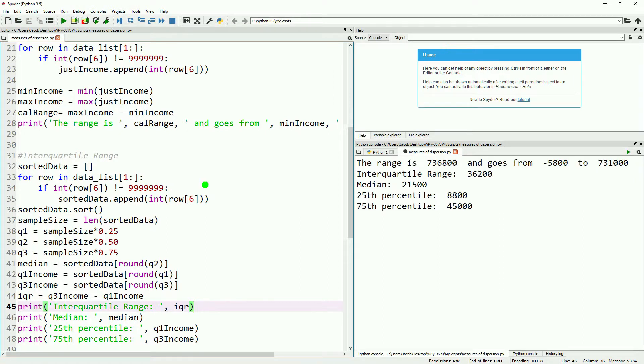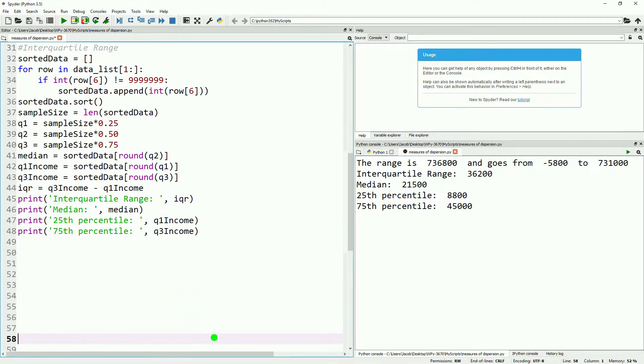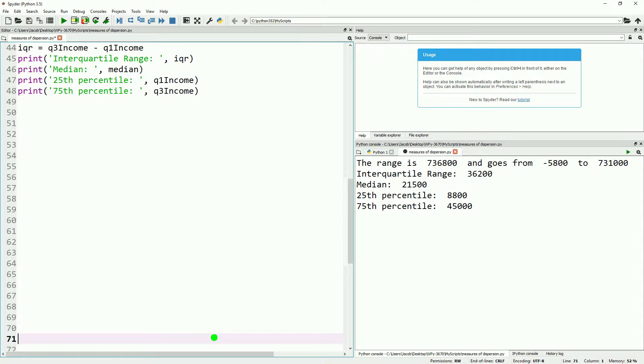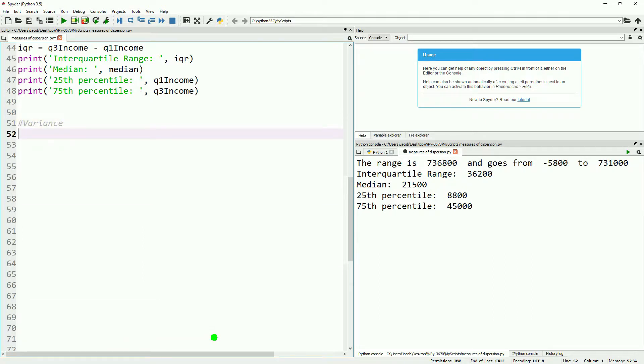So we can see that our median is 25,000, our 25th percentile is 8,800, our 75th percentile is 45,000, and our interquartile range is 36,200.